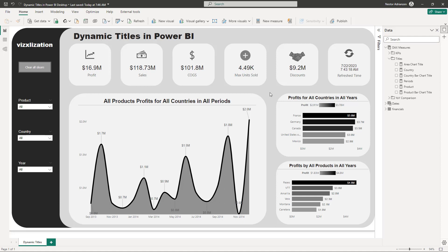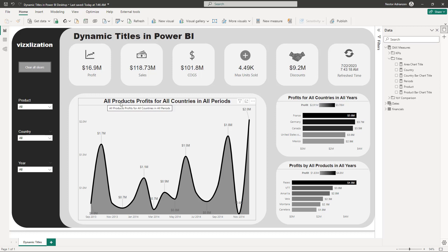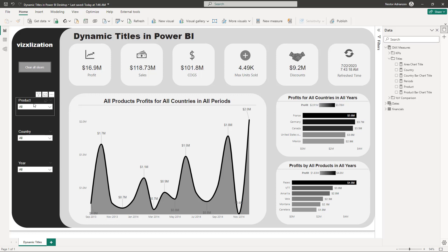Before we get started, I want to show you the final results. The main goal here is to create a dynamic title with multiple slicers. As you can see, I have three different slicers here, and this title says 'all product profits for all countries in all periods.'